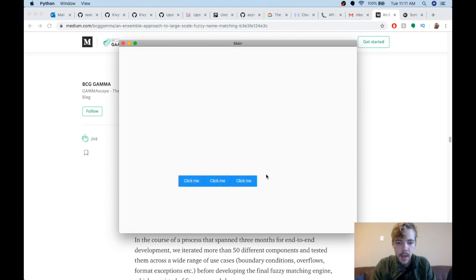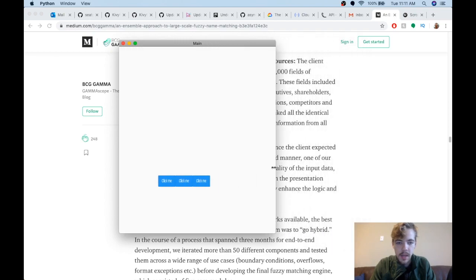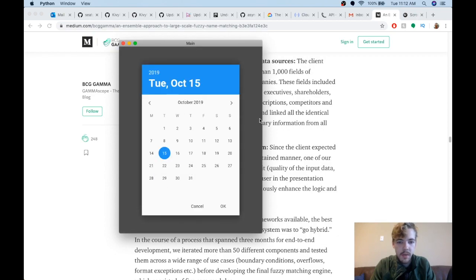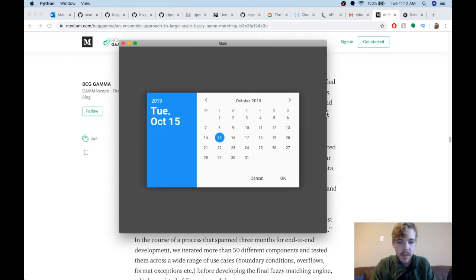That one's kind of neat because it changes based on the orientation of your app. Here you can see it looks different than when it's in portrait mode or landscape mode.